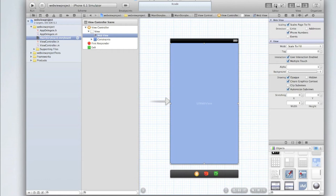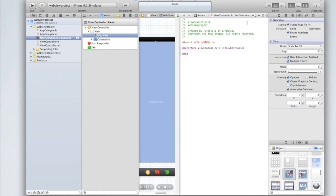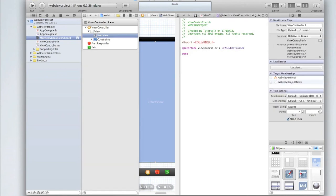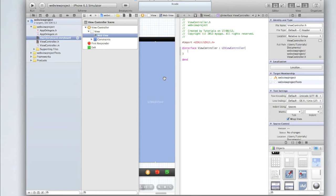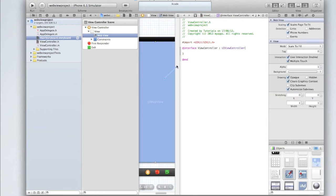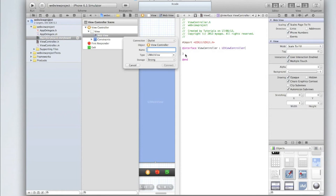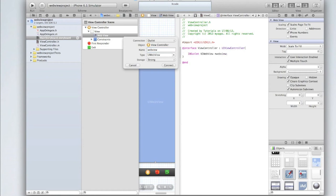Now let's go into our assistant editor and make an outlet for the web view. We don't need any actions as we're just going to make the web page load as soon as the user loads the application. Drag it in between two curly brackets. You'll need to add them after the interface line, and select the connection outlet, type UIWebView, storage strong, and we're going to call it webView. Click connect.